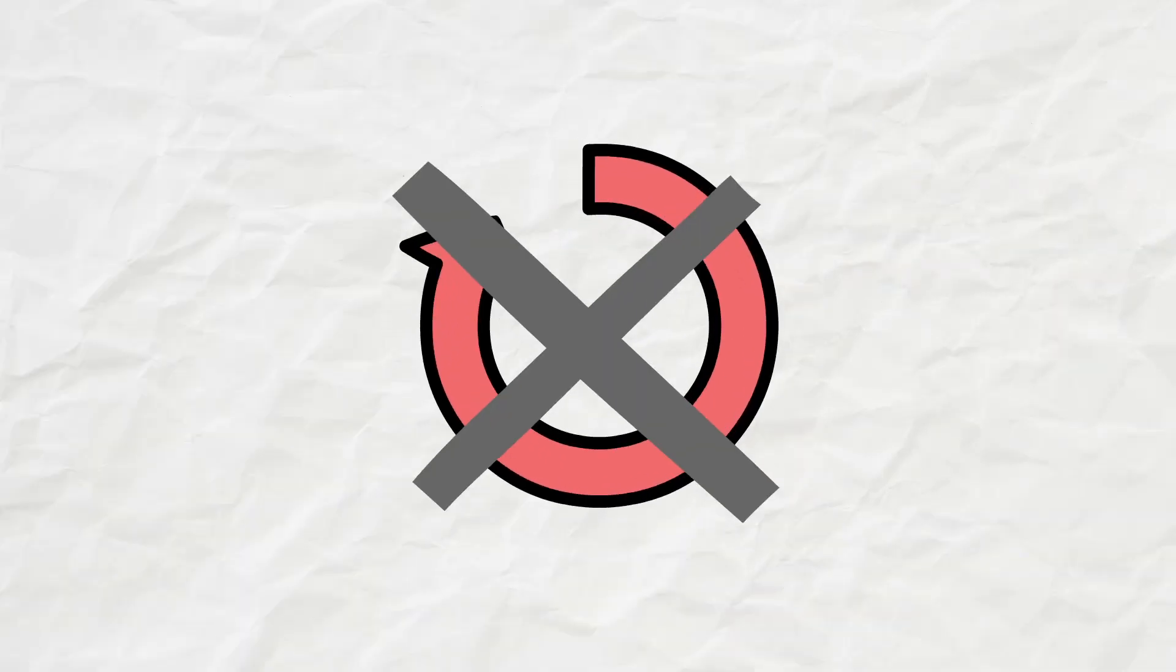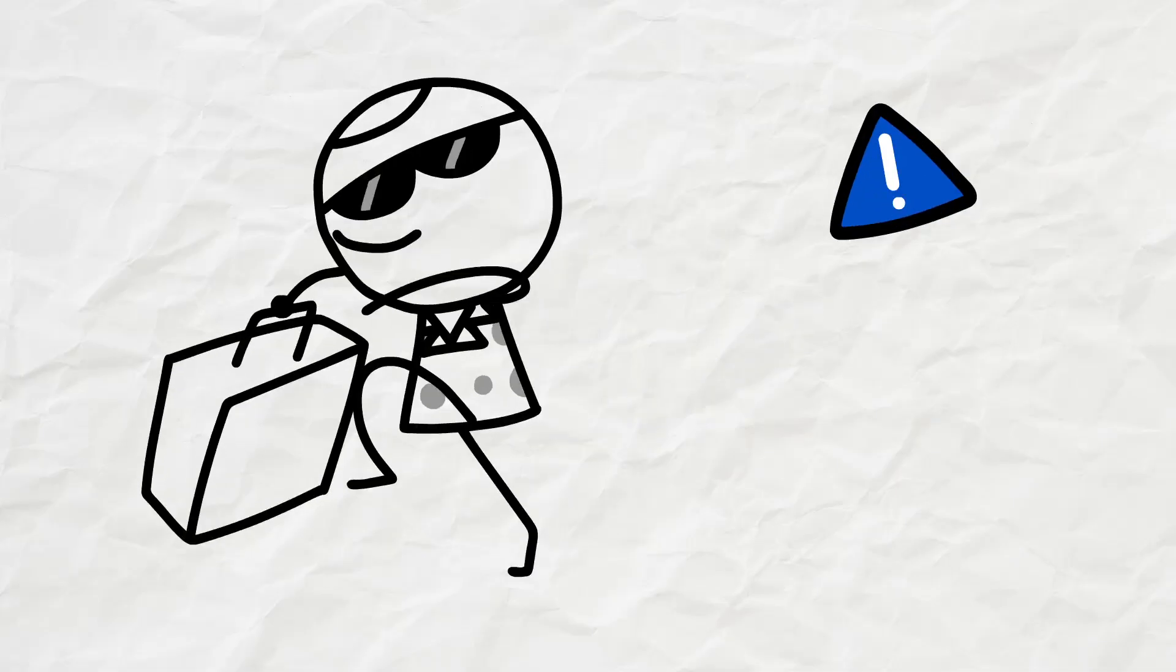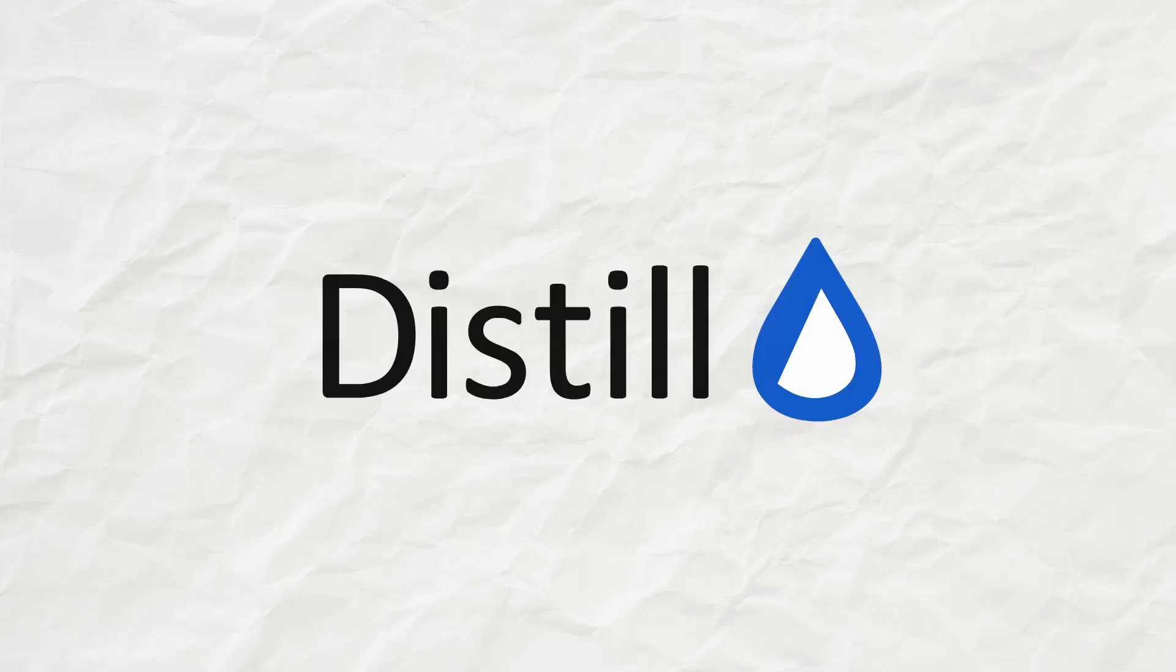So forget about all that page refreshing. With Distil, you've got time for more important things. Get started today by downloading the browser extension at distil.io.